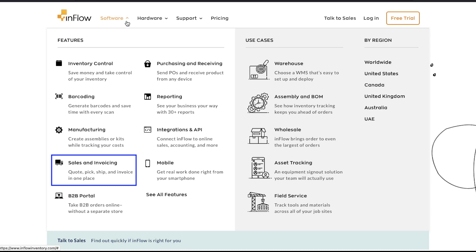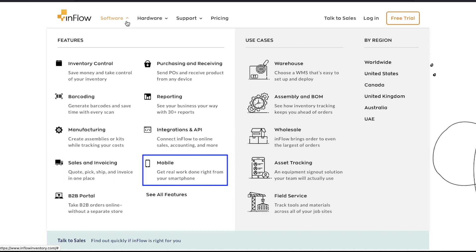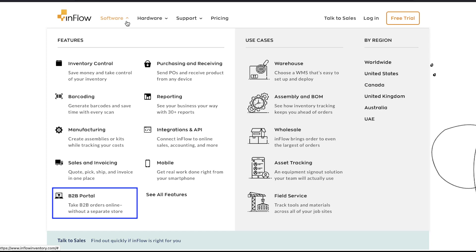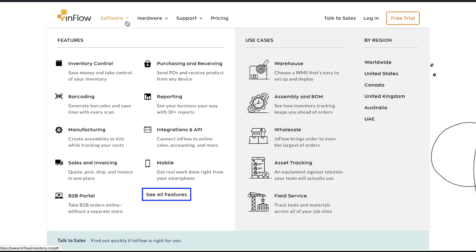Sales and Invoicing allows you to quote, pick, ship, and invoice in one place. Mobile lets you get real work done right from your smartphone. And the B2B Portal lets you take B2B orders online without a separate store. There are much more than these — to know more, visit the 'See All Features' link.